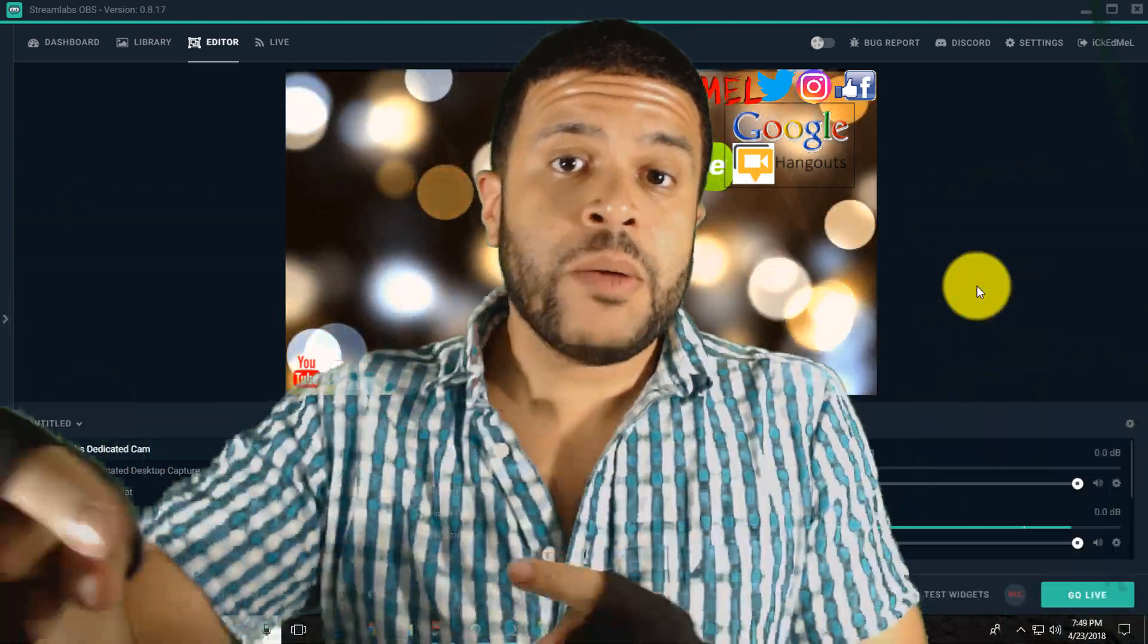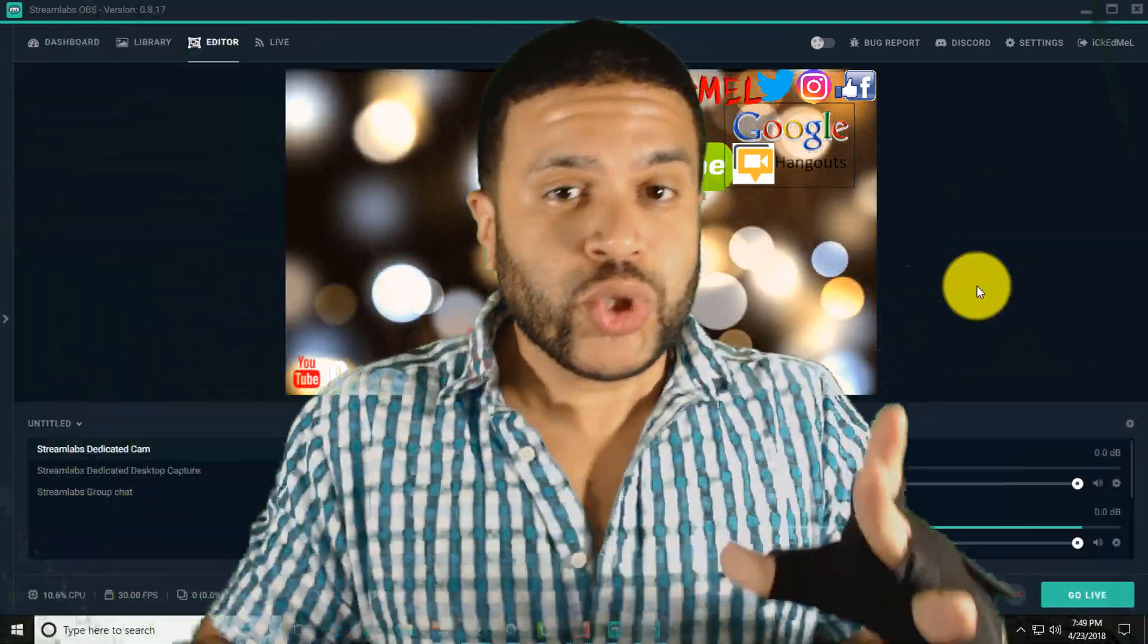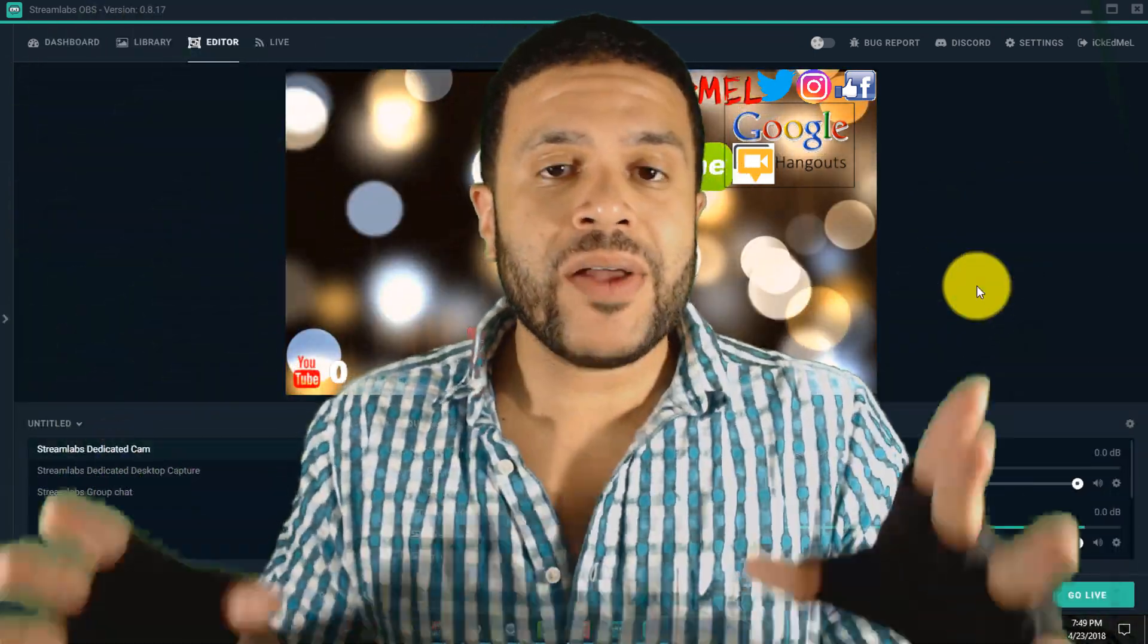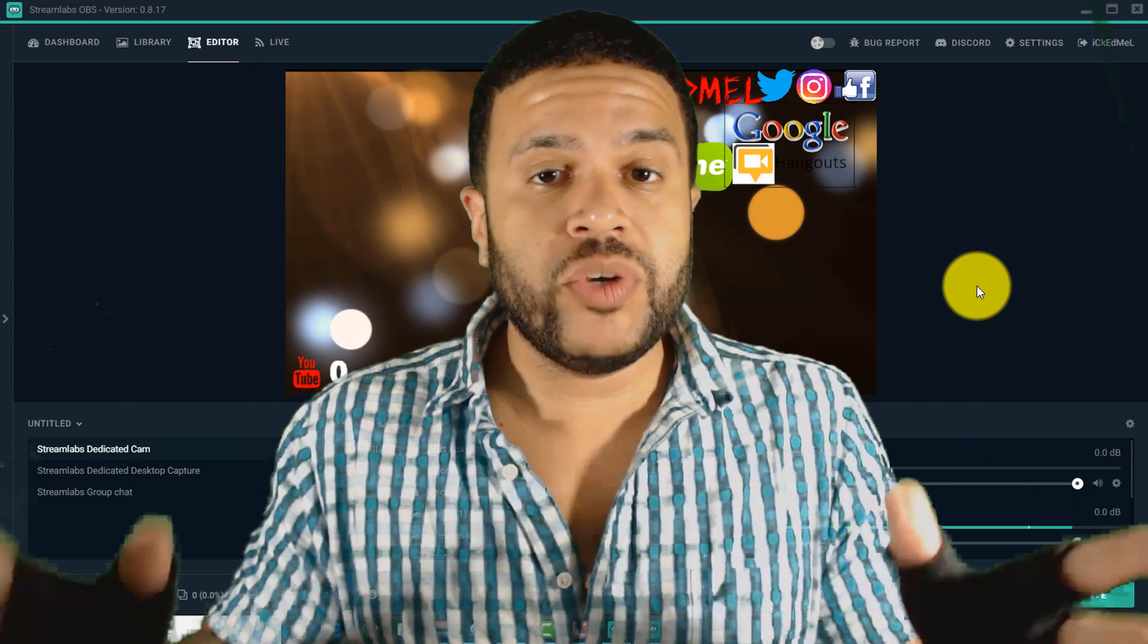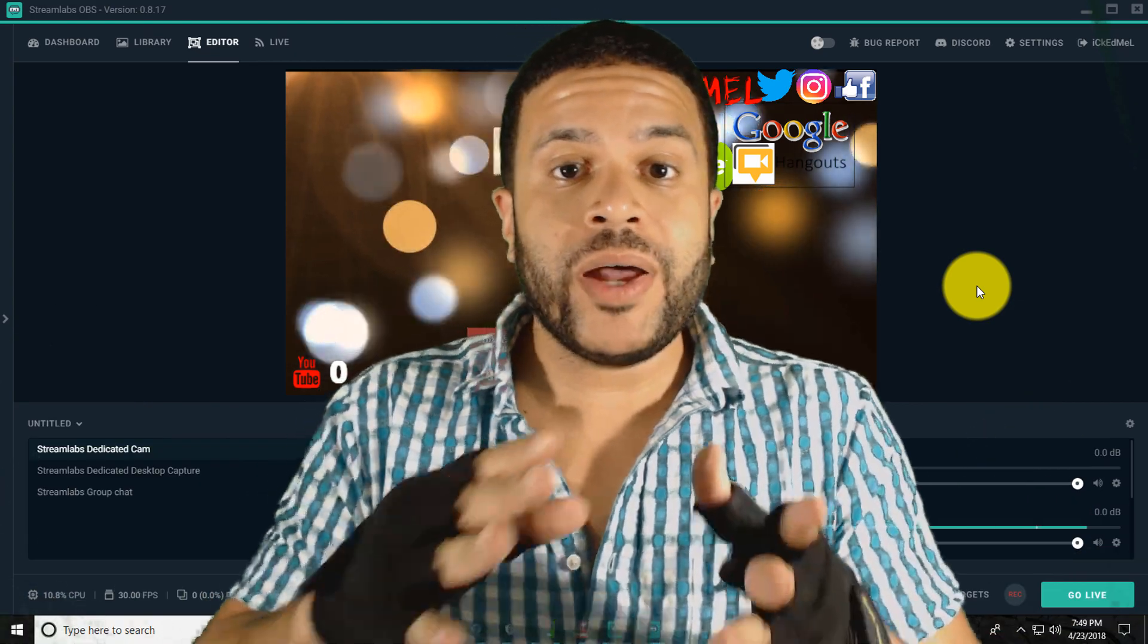What's up guys, it's Ikid Metal. Today I'm going to be doing a quick short video on how to fix issues within your live streaming software.